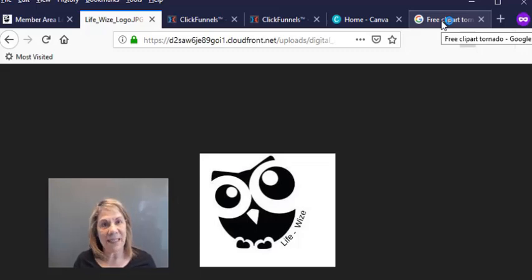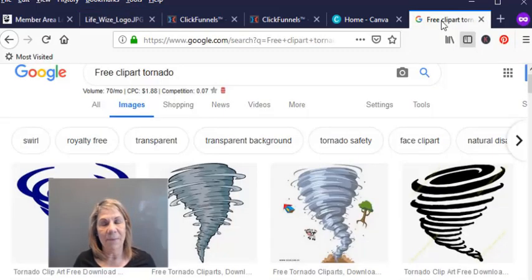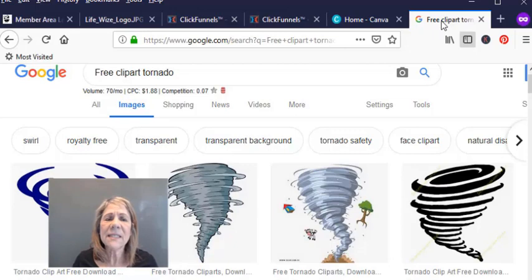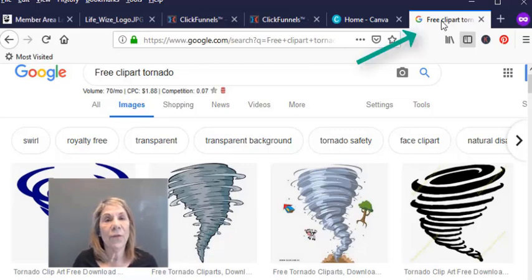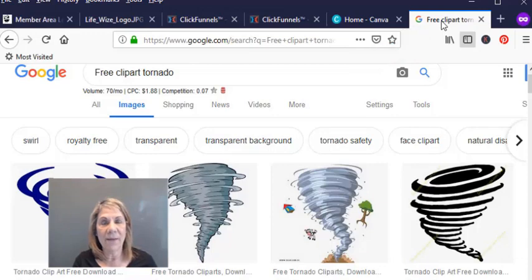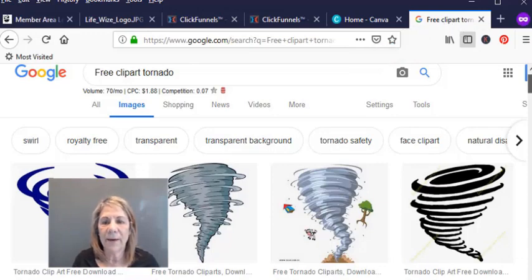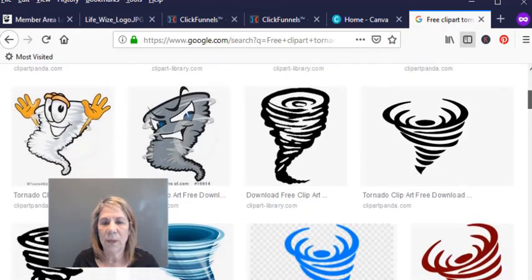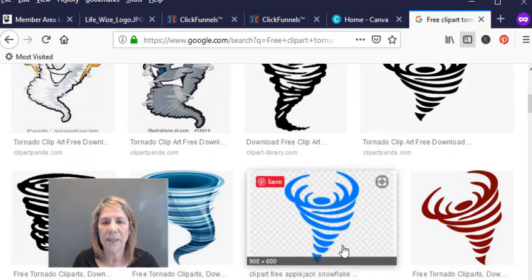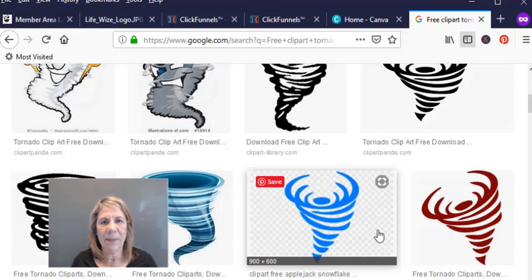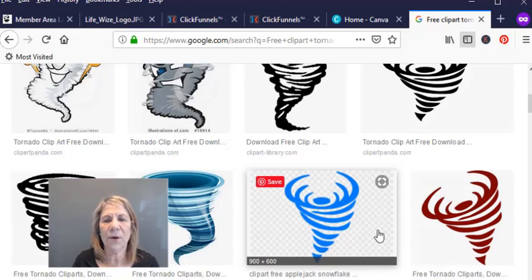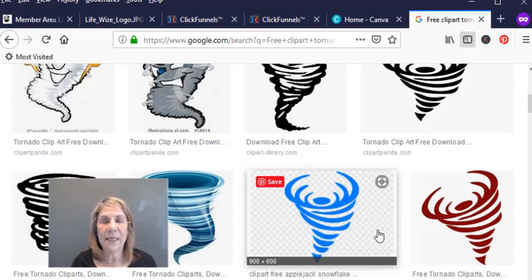Or you can just go Google free clip art. Since my workshop is about creating funnels, I could put a little funnel as my little favicon if I wanted to. So I came down here and I found one right here that's blue and I did the little clip art thing where you snip it on your computer and I saved it to my desktop. I've already done that.